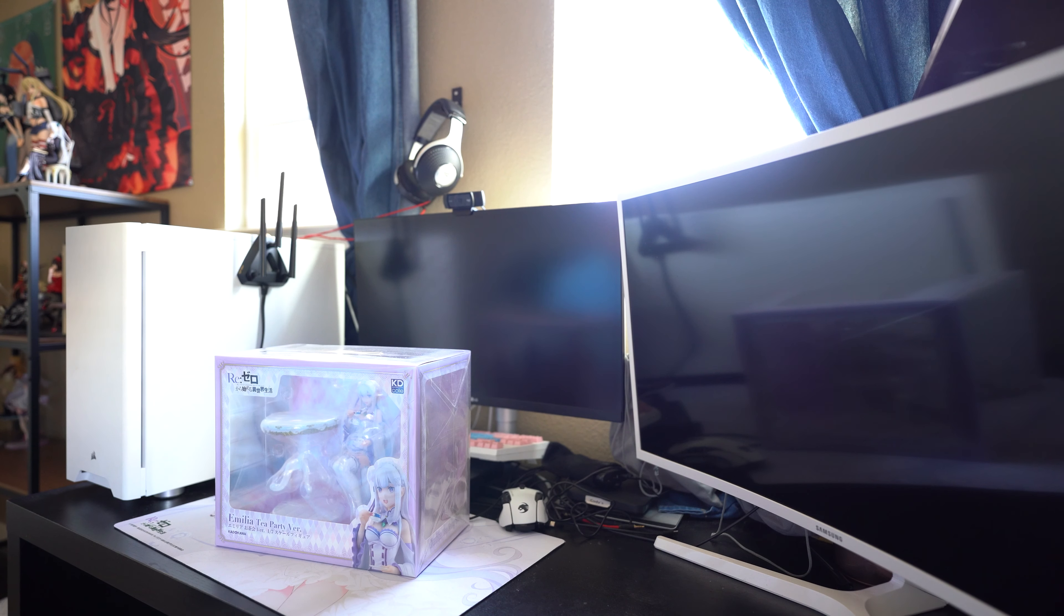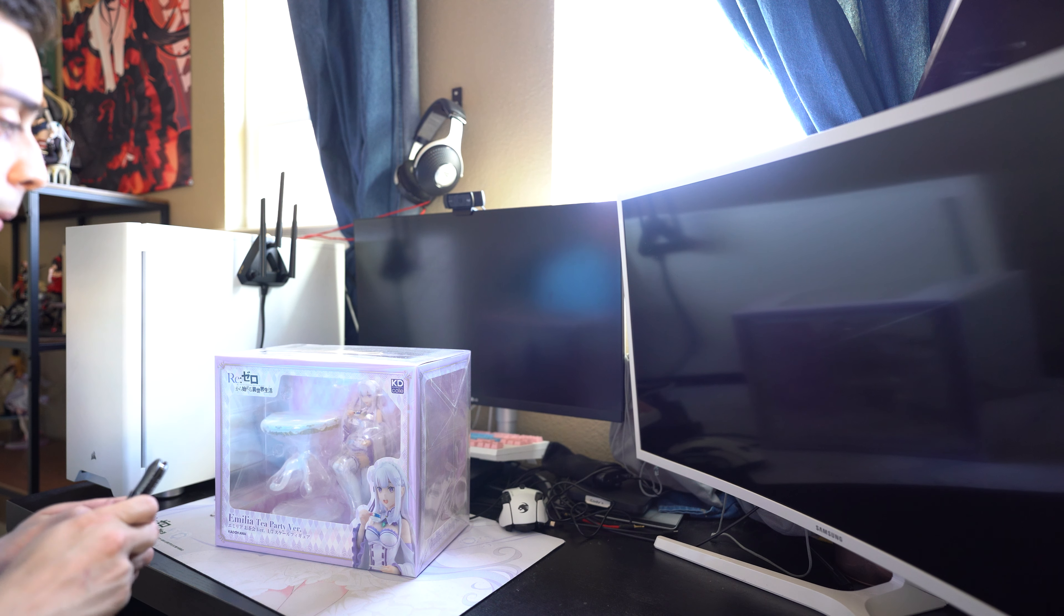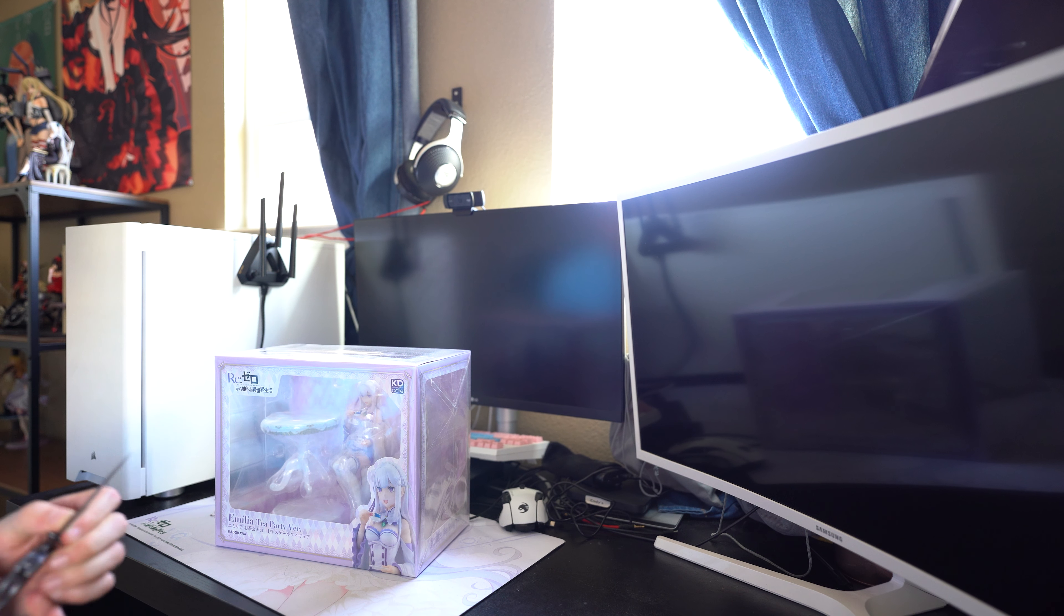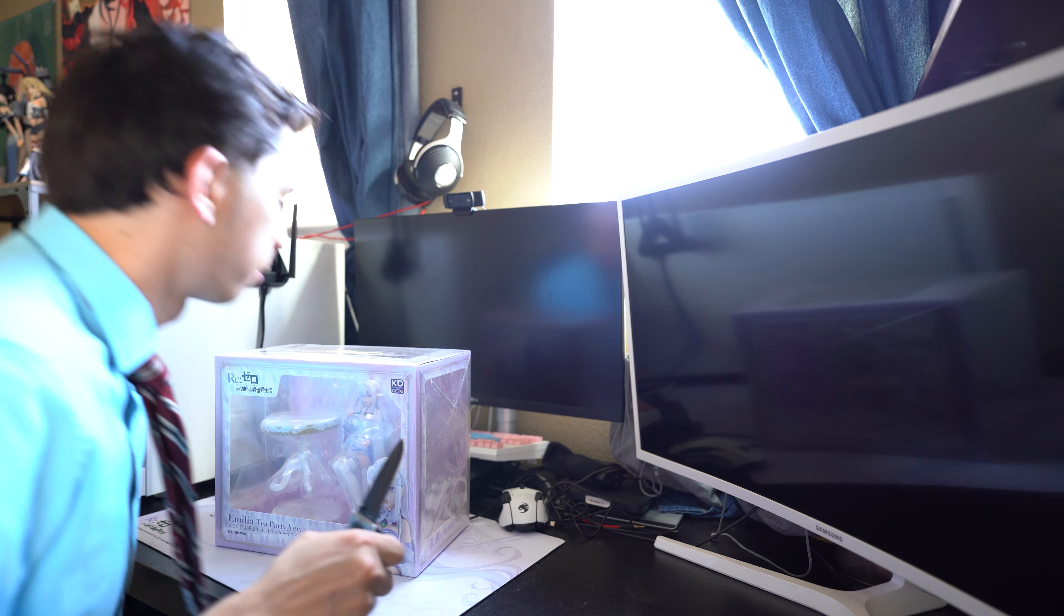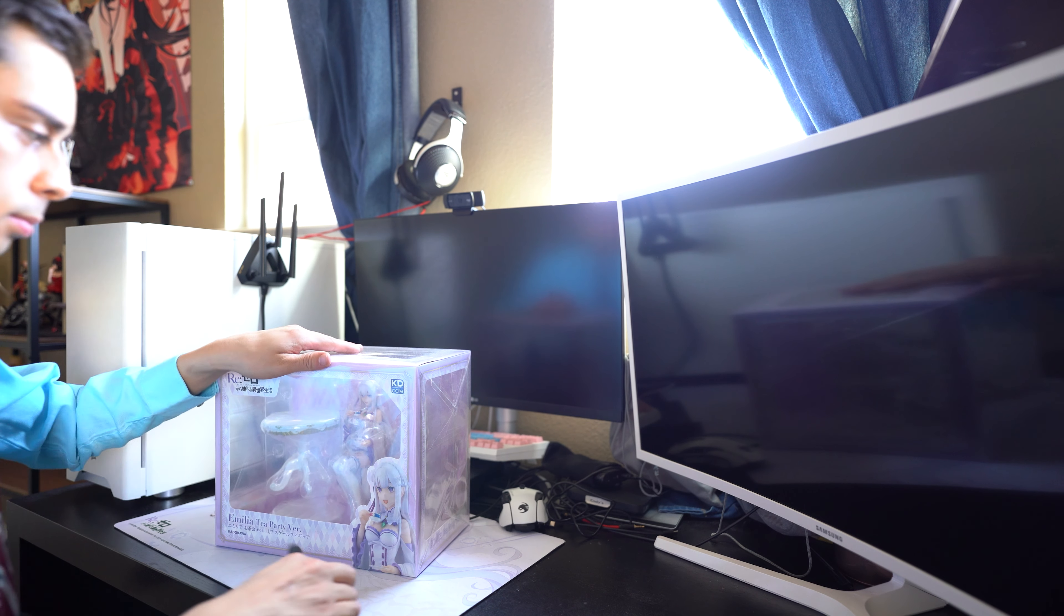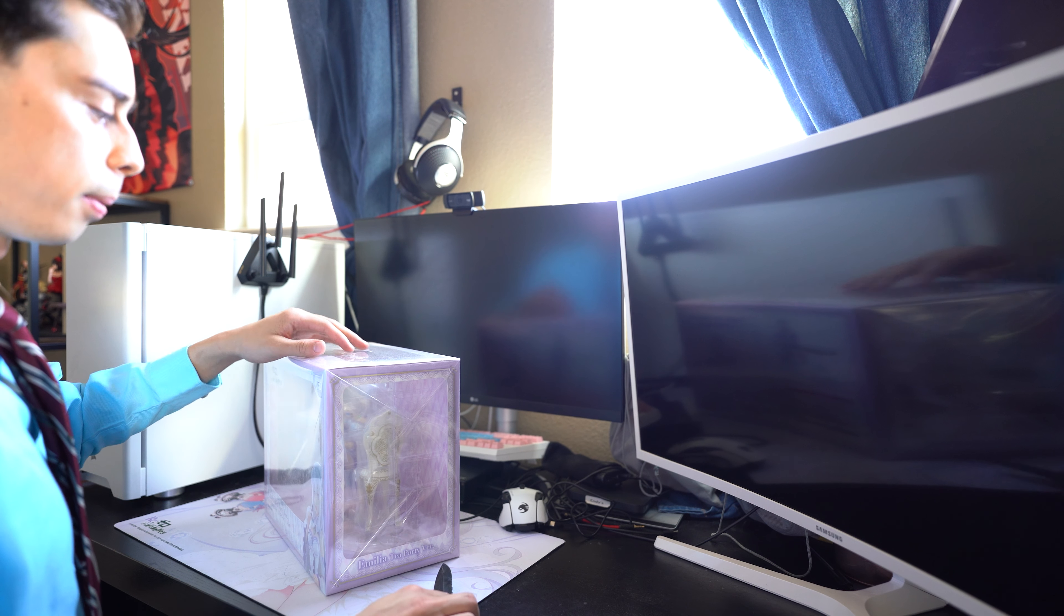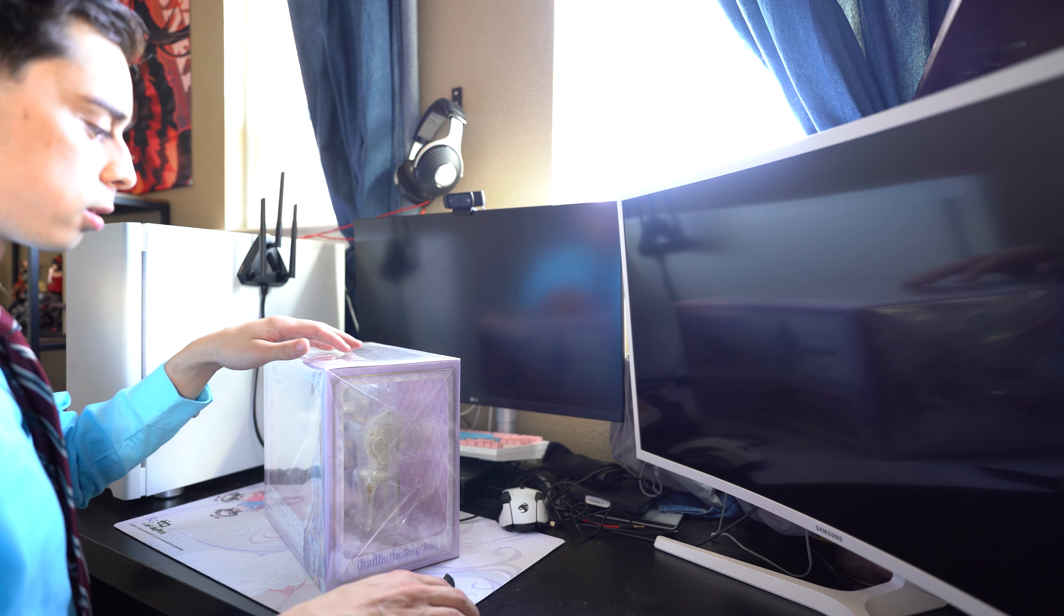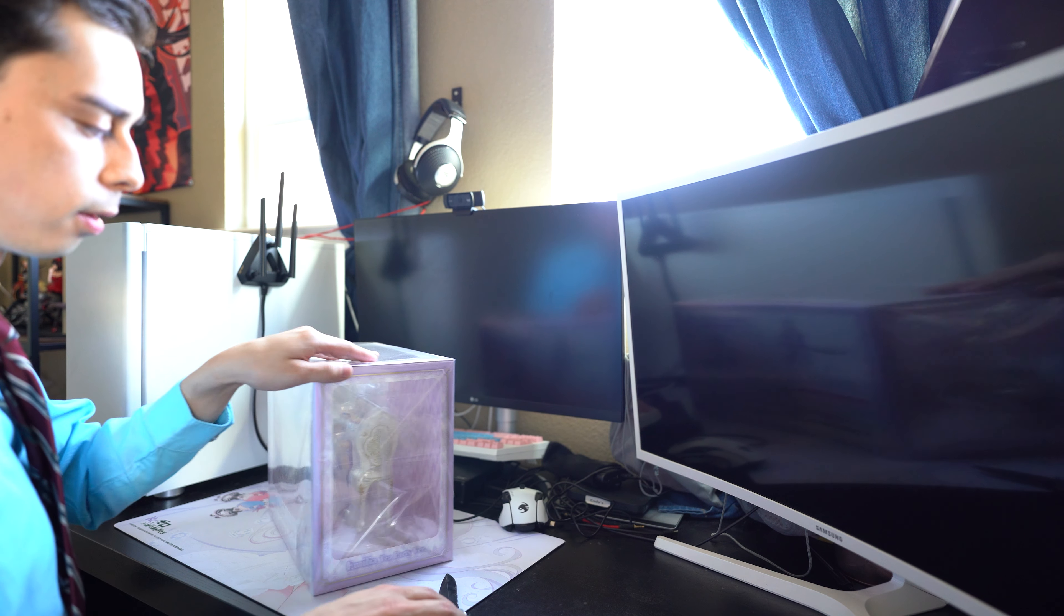And let's free Amelia from the box. I got her from Amazon Japan for like $250.